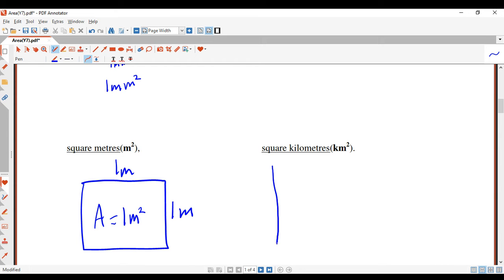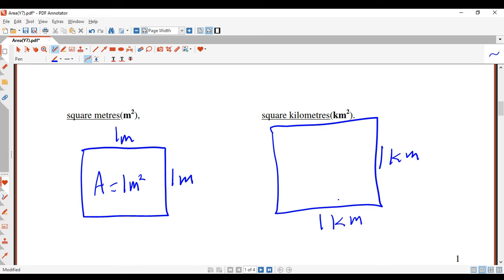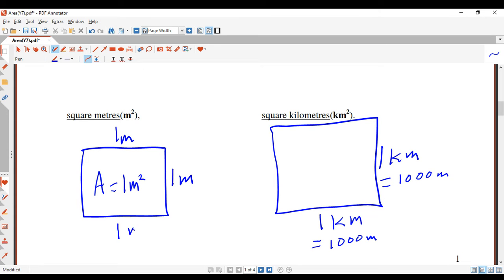We could also do a square kilometer. A square kilometer would be very big — way bigger than the square meter. A square kilometer is one kilometer wide and one kilometer high. A kilometer is actually a thousand meters, so the square kilometer is a thousand times wider and a thousand times higher than the square meter. You'd use square kilometers to measure things like areas of land.